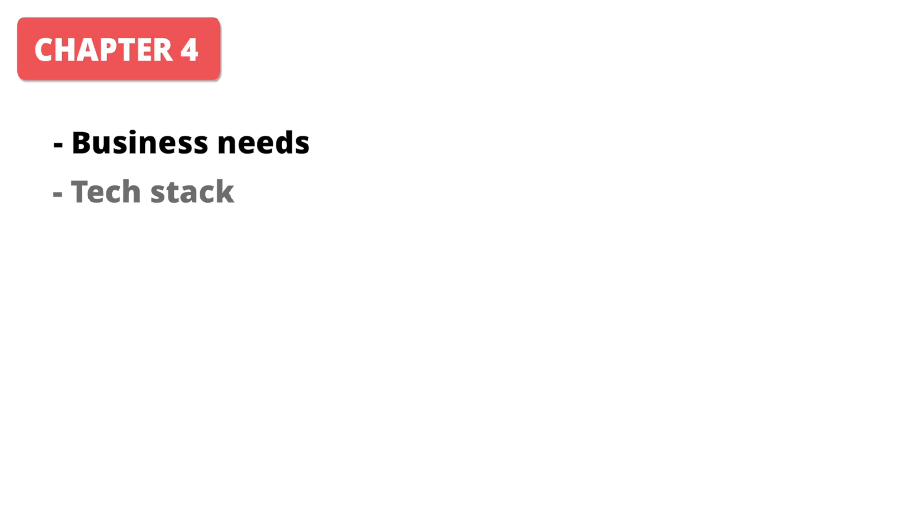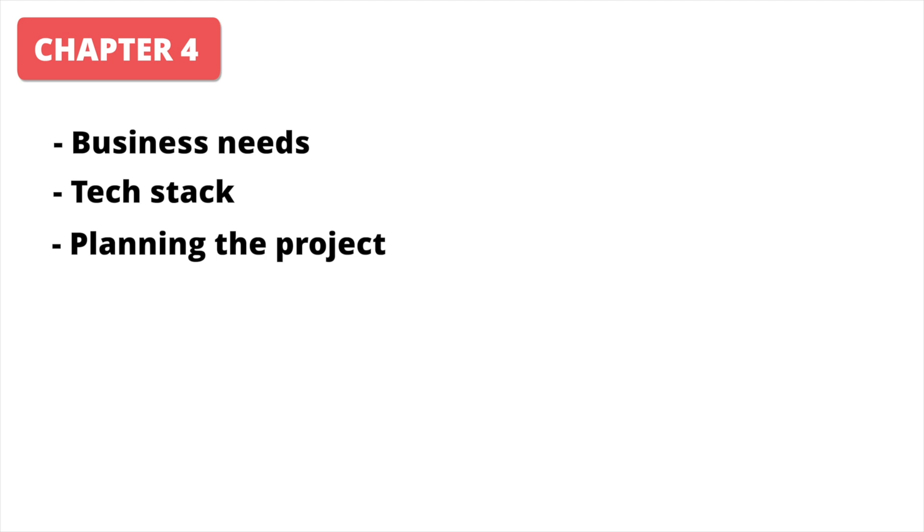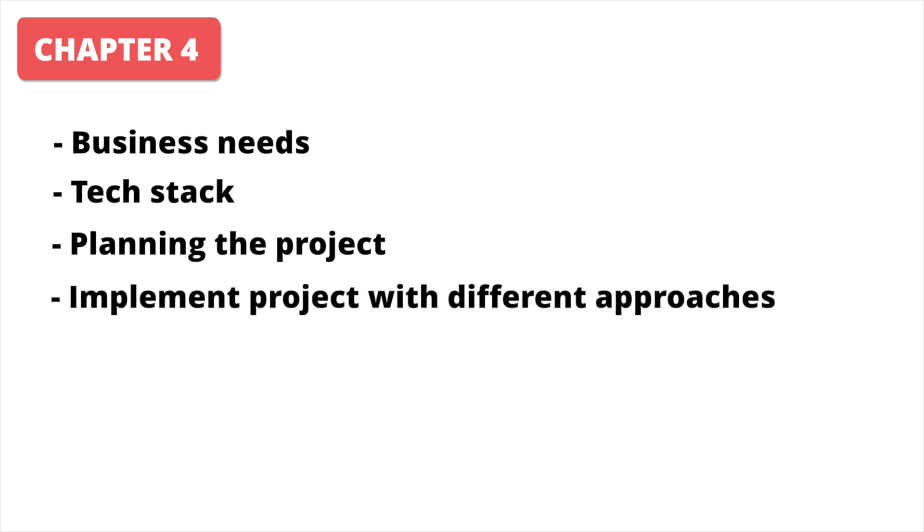In the fourth chapter, it is all about architecture. We will focus on business needs, what technologies to pick, and how to plan structure of your project in database, backend, and client. We will also implement a project with different designs to see pros and cons of every approach.